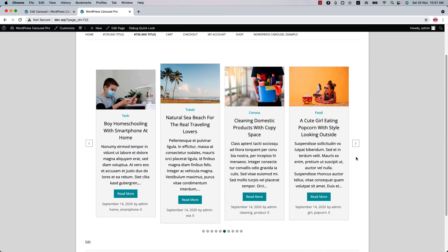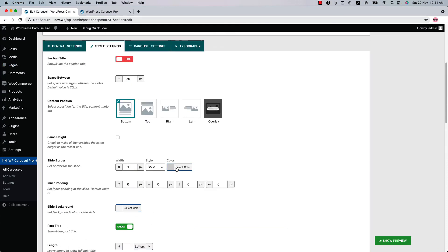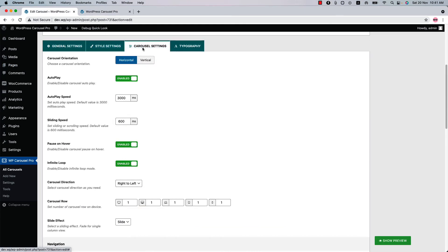Now you may wonder if you can change the navigation and pagination related properties. Yes, you can do that. Go to the carousel settings and here you will find the options.